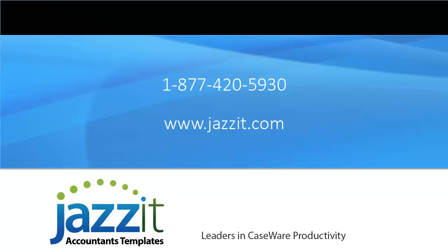CaseWare should be easy. Find out how, visit us at jazzit.com.